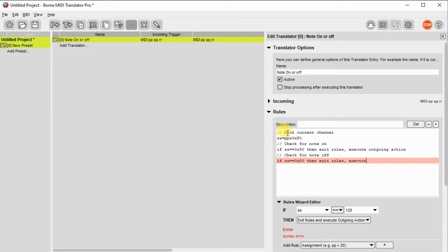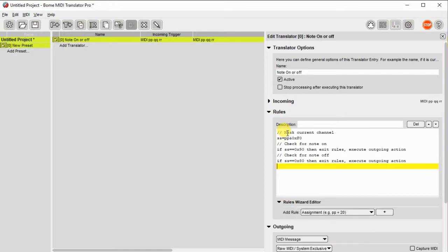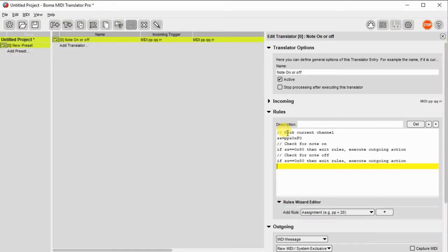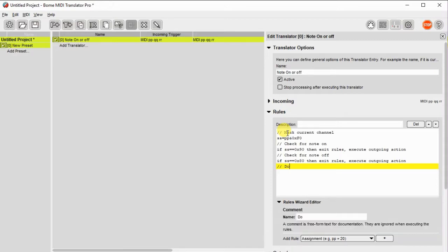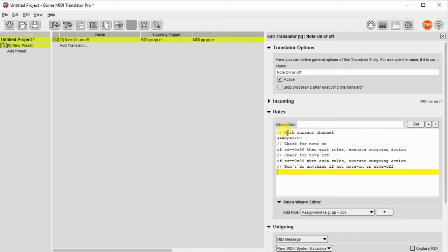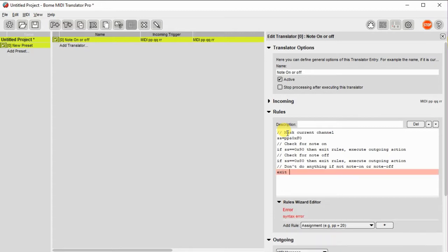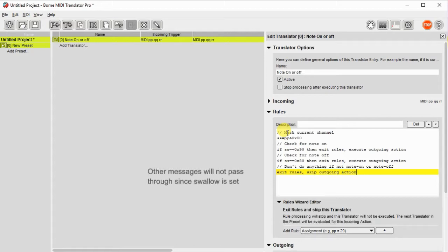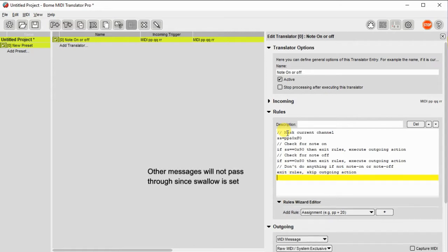Finally, we don't want to handle any other messages other than note on, note off with this translator. We want to mask those messages so they don't go through. So if it doesn't pass those two conditions, we're not going to do anything. We're going to just exit the rules and then skip the outgoing action, and that should take care of what we want to do today. So let me catch up here. So exit the rules and skip the outgoing action.